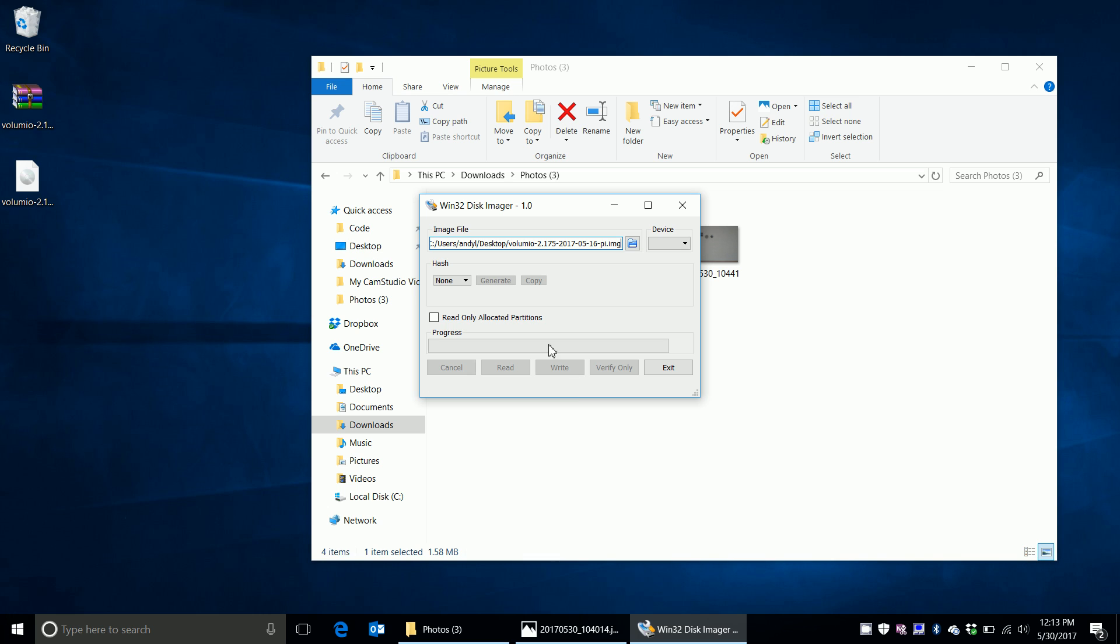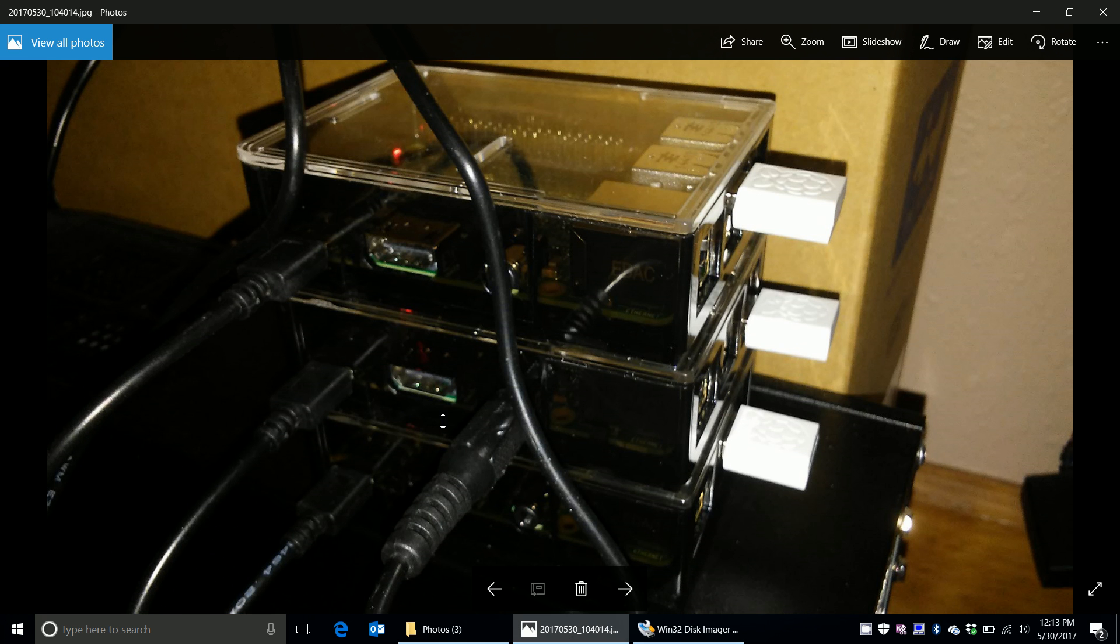The key is I used the same image file for each of the three micro SD cards out of each of the three Raspberry Pis. The same exact one. I did all three of them, put them into the Raspberry Pis, powered them on.